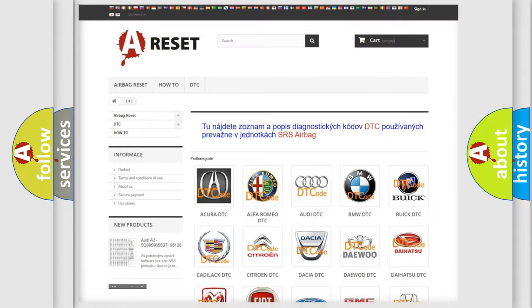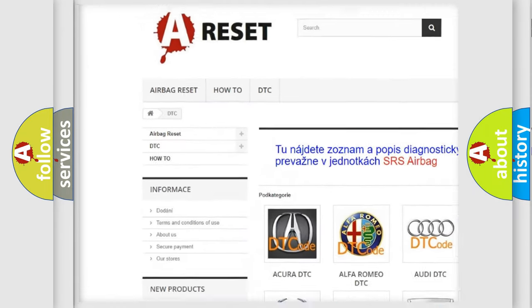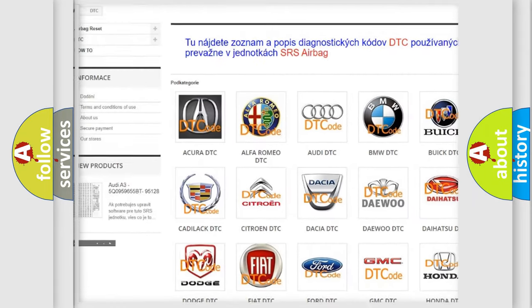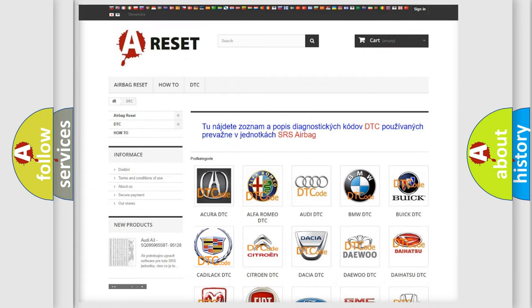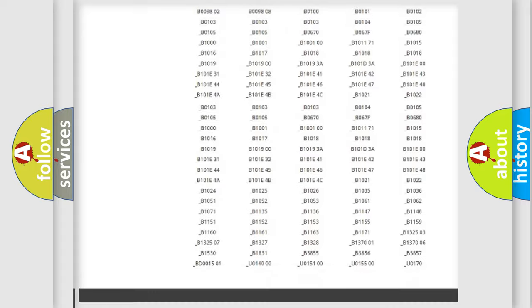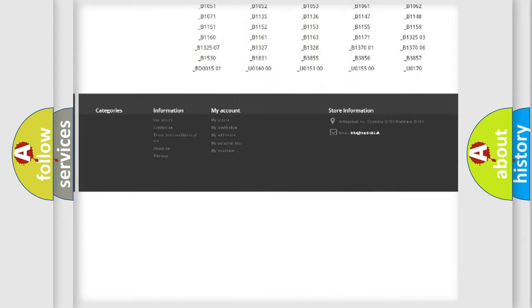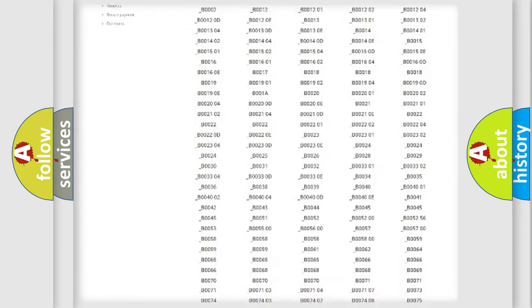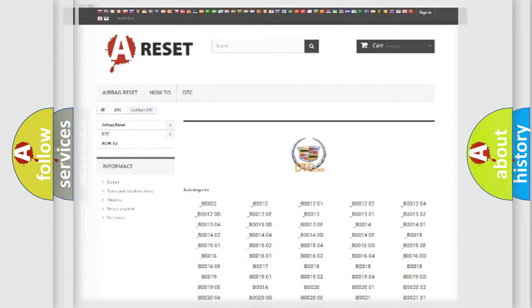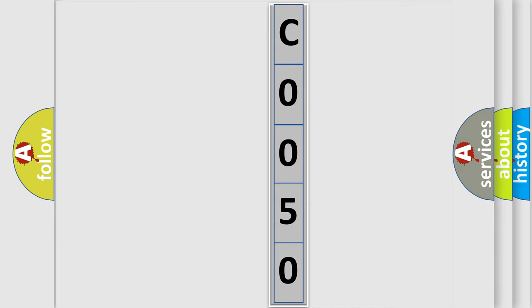Our website airbagreset.sk produces useful videos for you. You do not have to go through the OBD2 protocol anymore to know how to troubleshoot any car breakdown. You will find all the diagnostic codes that can be diagnosed in Cadillac vehicles, and many other useful things. The following demonstration will help you look into the world of software for car control units. You can move the video a bit further.